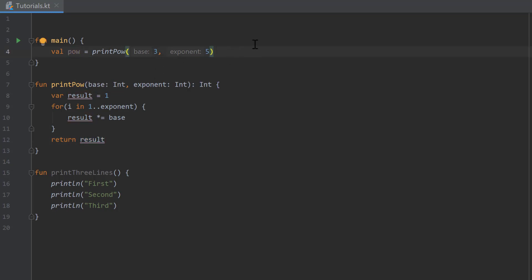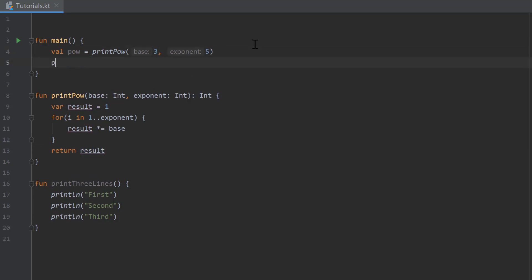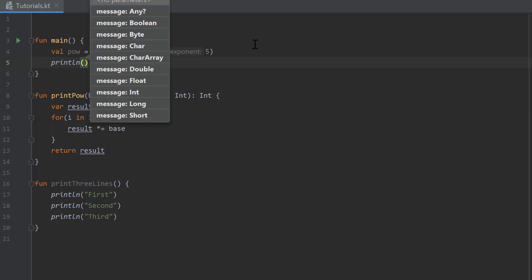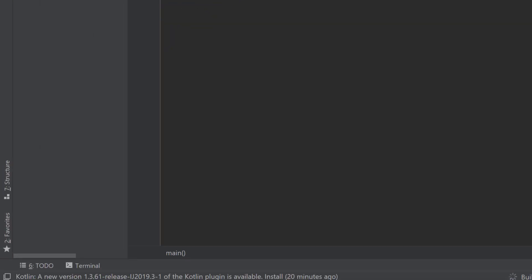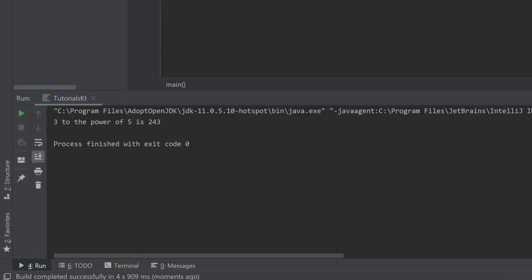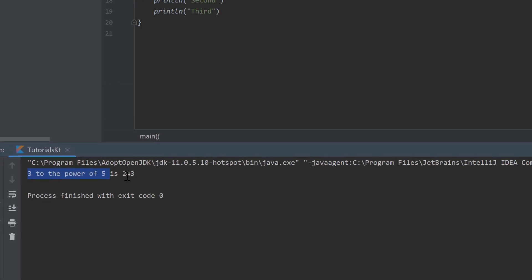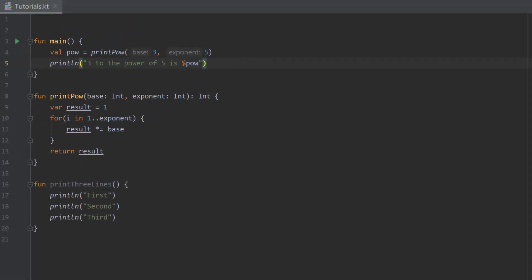Now we can actually print the line inside of the main function. Let's write 3 to the power of 5 is and then insert the value of pow here. If we run this, you see 3 to the power of 5 is 243, and that is exactly what we had before.